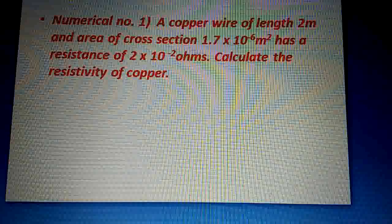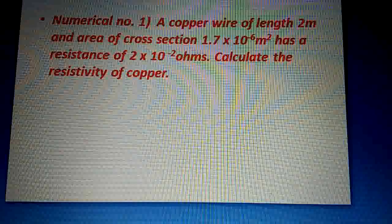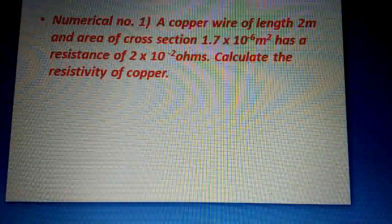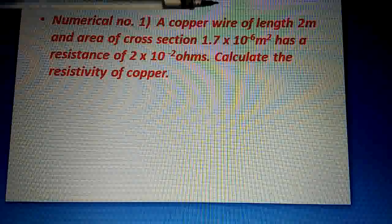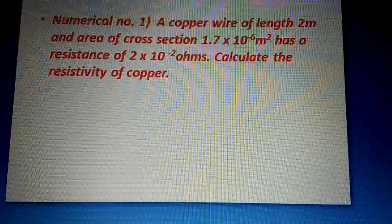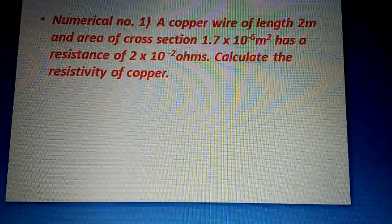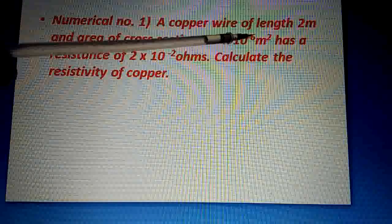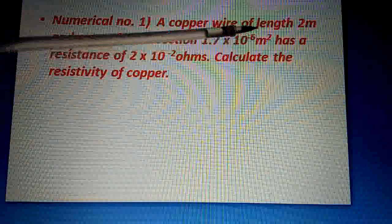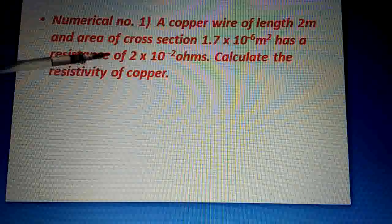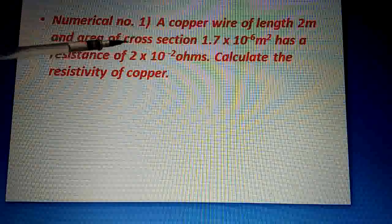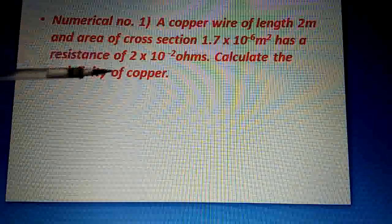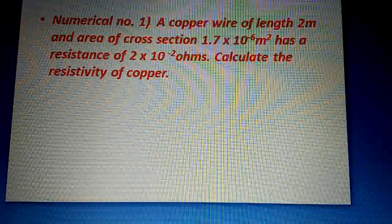Dear students, the question is like this. There is a copper wire (copper wire hai). The length of this copper wire is 2 meters. The area of cross section is also given — 1.7 × 10⁻⁶ meter square. The resistance is also given — 2 × 10⁻² ohms. We have to calculate the resistivity of the copper wire.